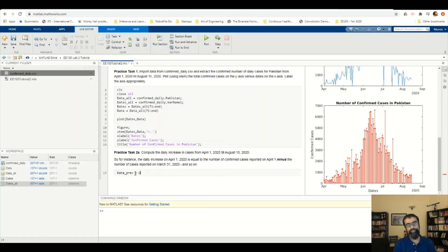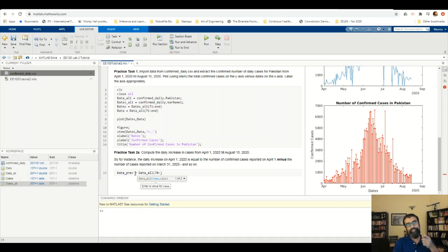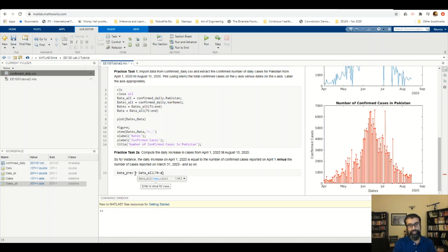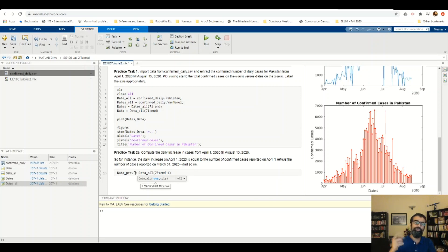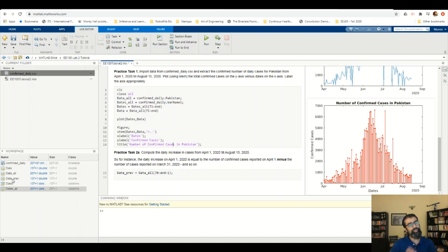I'll use data_all. Remember, this was data starting all the way from January 22nd up to August 15th. However, instead of starting from index 71, I extract it from index 70 — since index 71 corresponded to April 1st, index 70 corresponds to March 31st. Then I go all the way up to end minus 1, so the last entry corresponds to August 14th, 2020. Let me press F5 to run this — you can see this new variable is also of length 137.